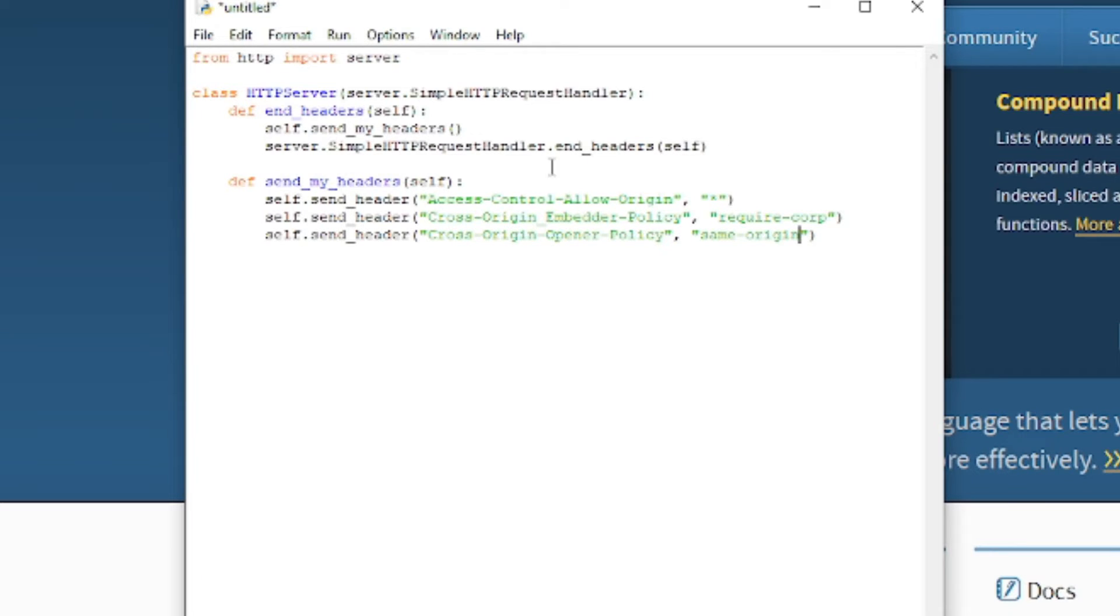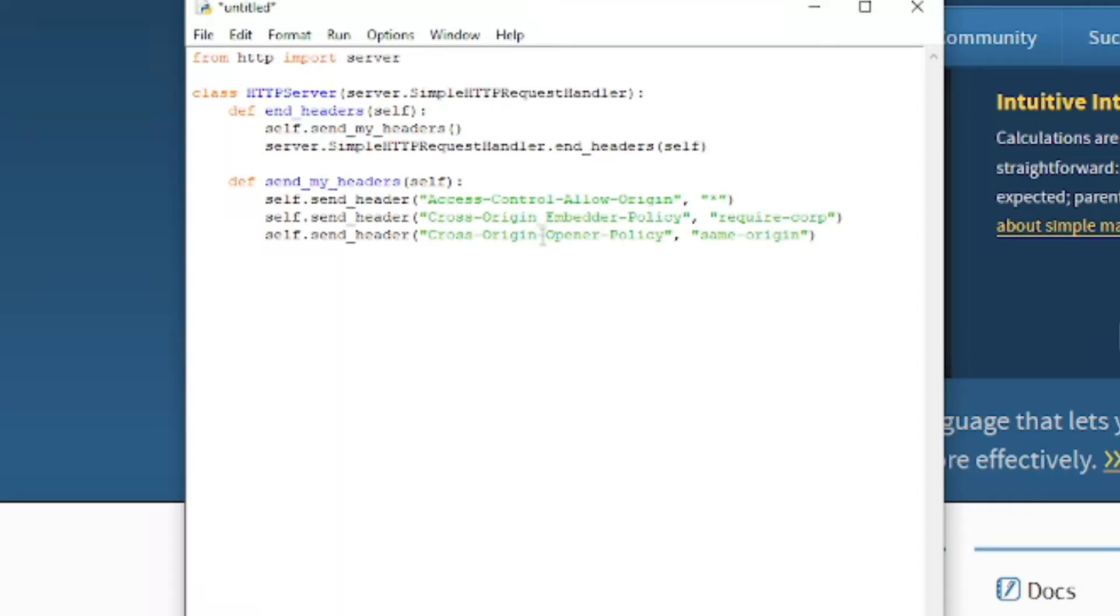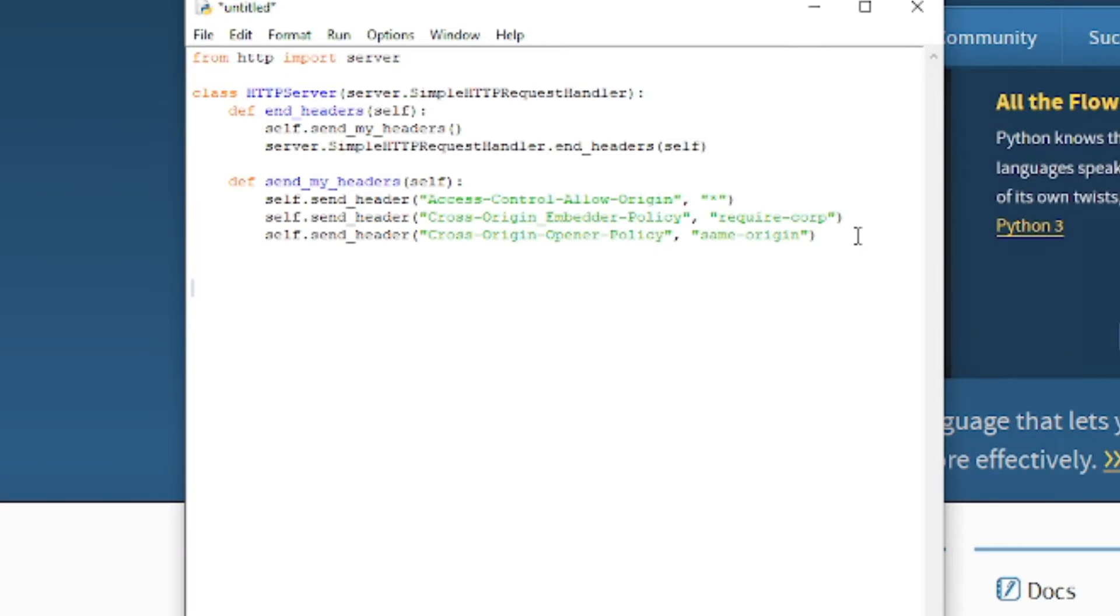Look over that, make sure I spelled everything correctly. I think I did.